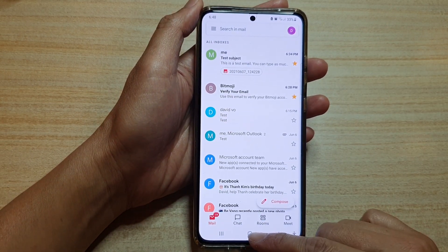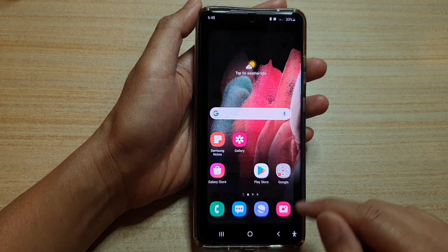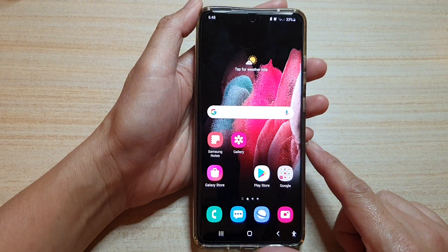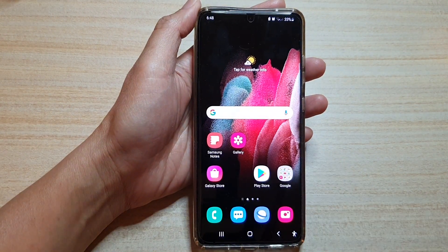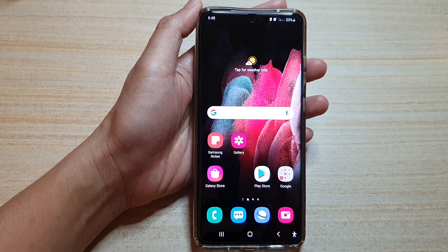And that's it. You can tap on the home key to go back to your home screen. Thank you for watching this video — please subscribe to my channel for more videos.